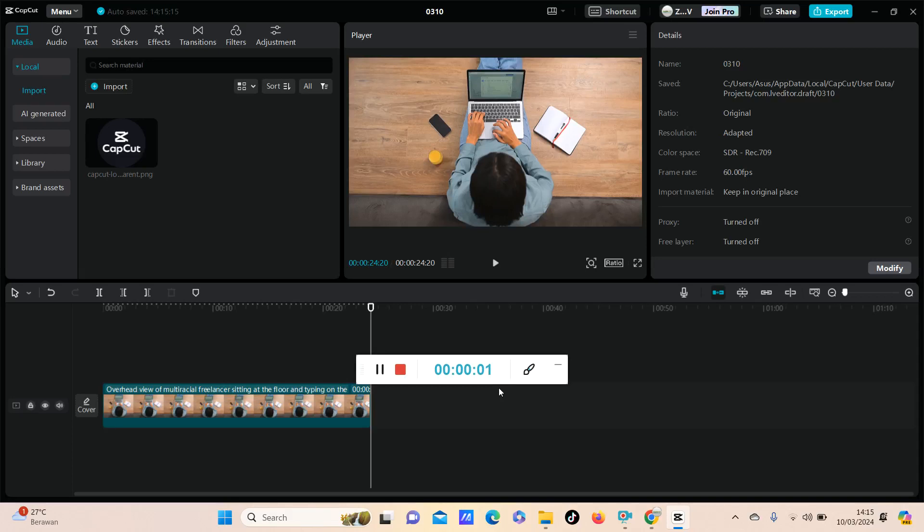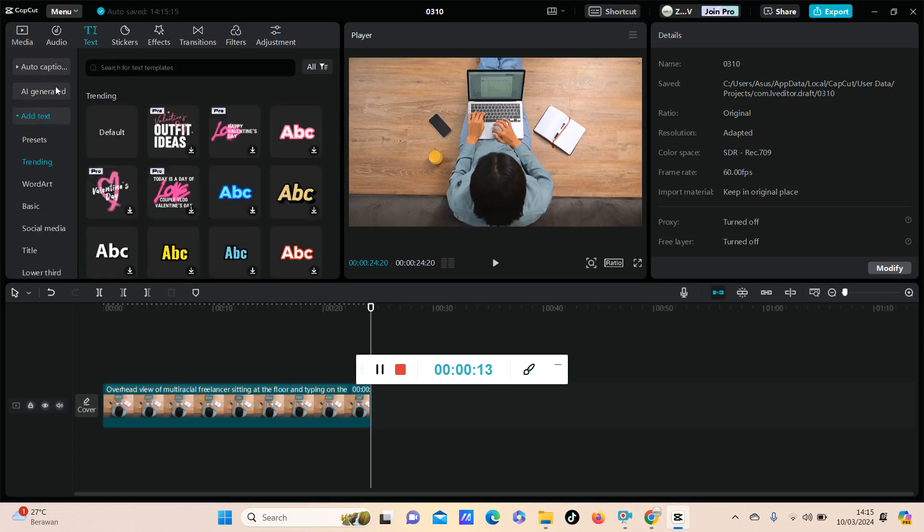Hello everyone and welcome back to this channel. In this video, I'm going to show you how you can save text effects as a preset in CapCut PC. Go to Text, select Add Text, select Trending, and then you can select Default Text.